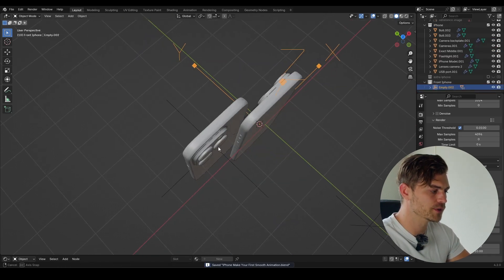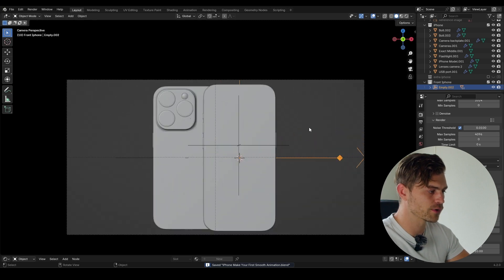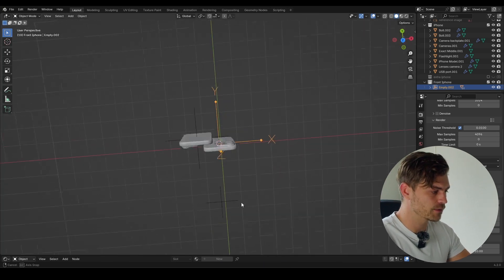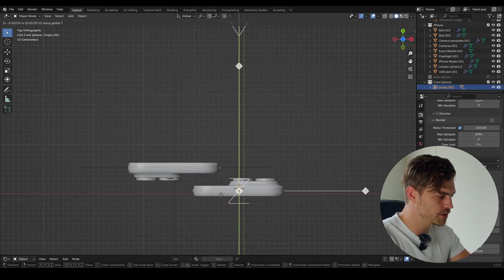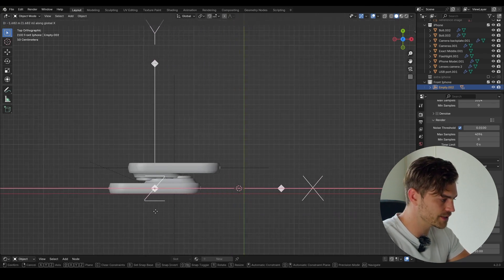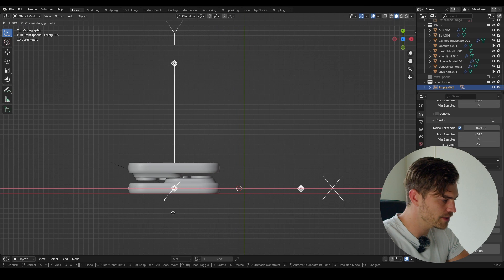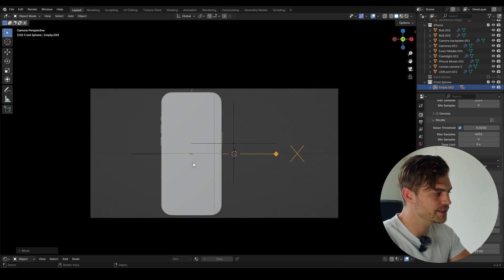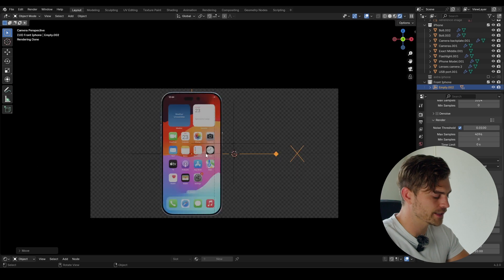Now let's click on our camera view — this is what our camera looks like. We're not going to do anything with the camera right now. Let's click on 7, G and X — the cameras are moving through each other, that's not good. I want to bring it right over here, G and Y, something like this, with the other one completely obscured.